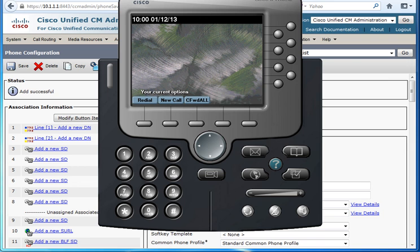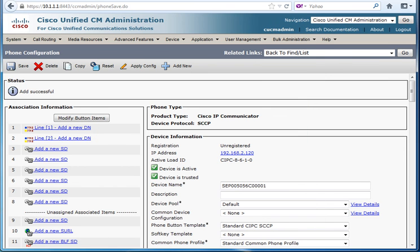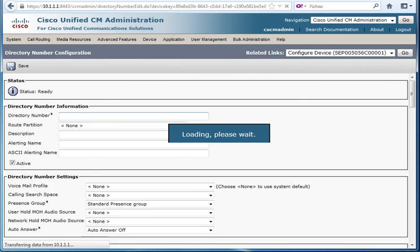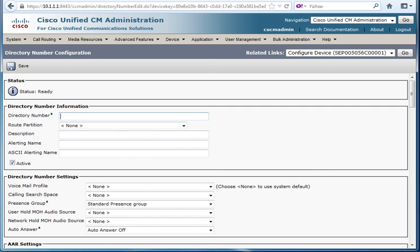As you can see I'm having here 8 lines, 1, 2, 3, 4 till 8. So I'll be choosing for example button number 2 for the DN. Just add a telephone number 900.